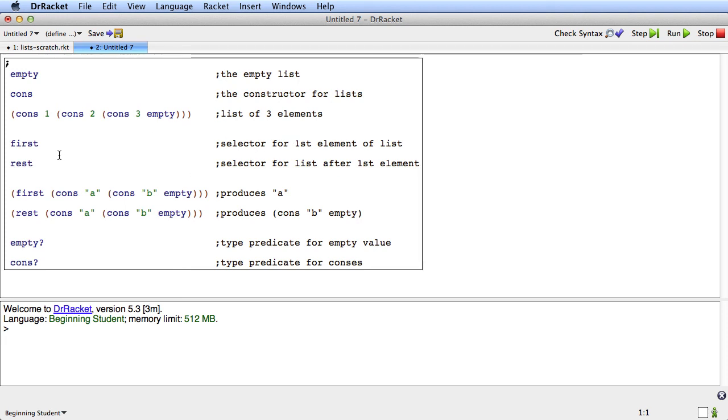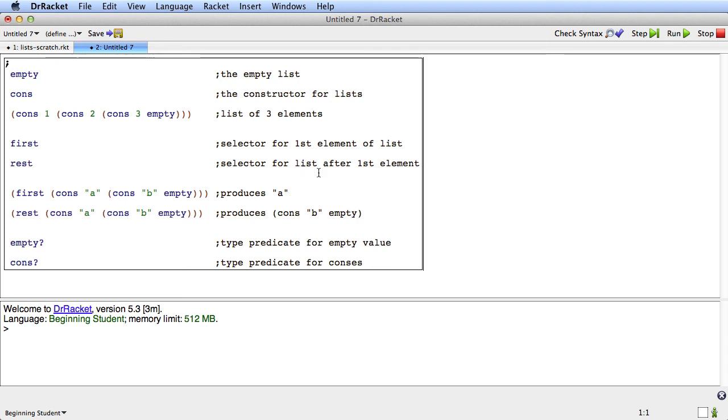First is a kind of selector. It selects for the first element of a list. So first of cons a cons b empty produces a. Rest is also a kind of selector. It selects for everything in the list after the first element. So rest of cons a cons b empty produces cons b empty because it takes everything after the first element.